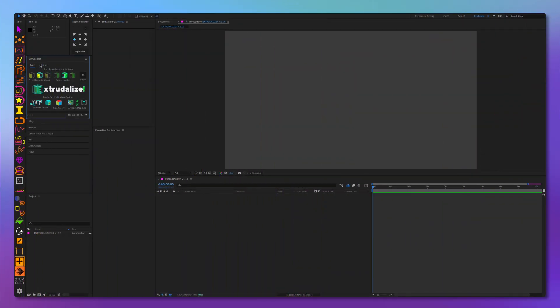Welcome. We're proud to announce the first substantive update to the Xtrudalyzer, version 1.1.0. This update introduces exciting features such as artwork side mapping and raster asset mapping made Lottie compatible, as well as many smaller performance gains, features, and quality of life improvements.